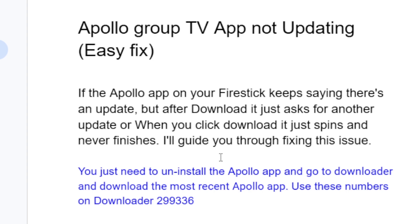To fix this issue you just need to uninstall the Apollo app that is currently installed on your Fire Stick. After uninstalling, go to the Downloader app and download the most recent Apollo app.